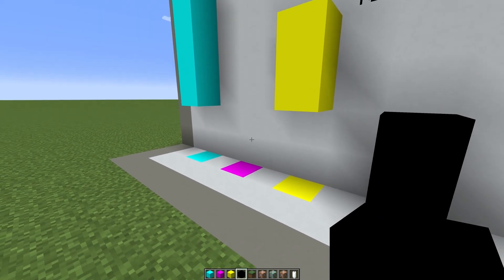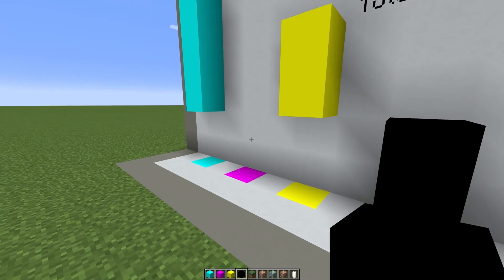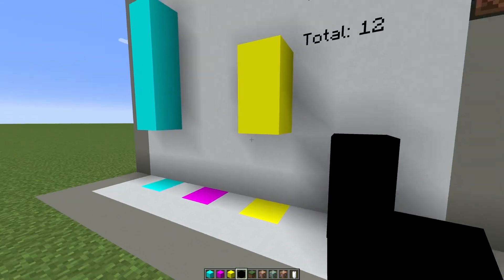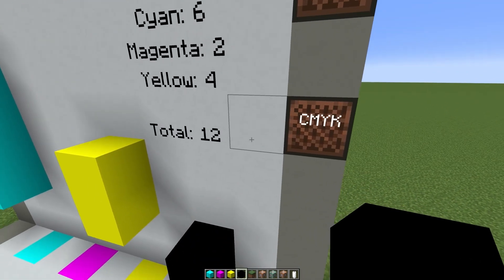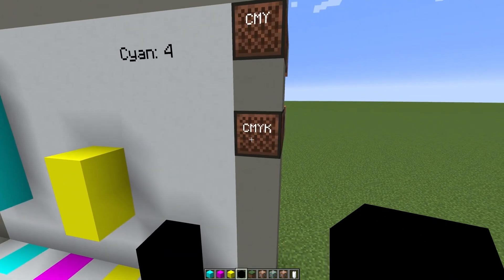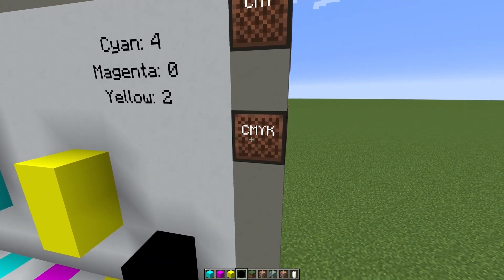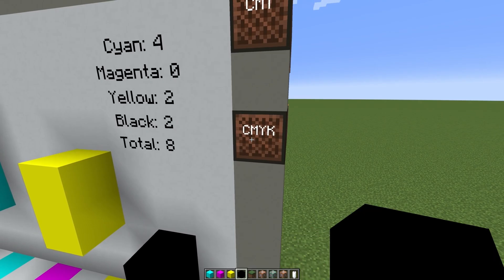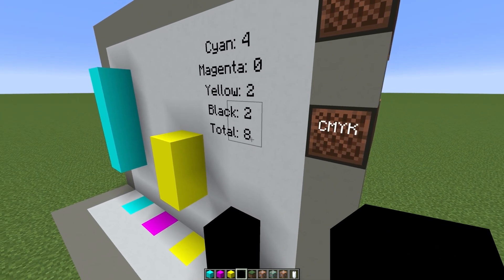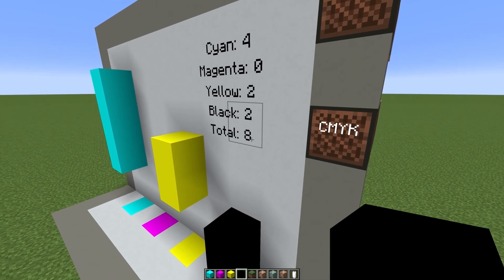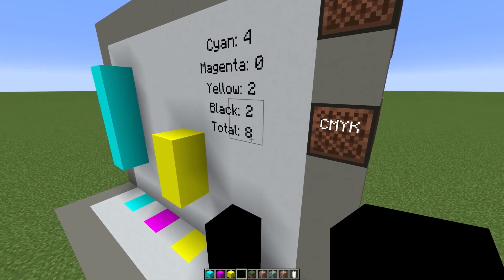we actually end up not needing any magenta. And so the CMYK totals end up to 8 or three-quarters of what we had before.